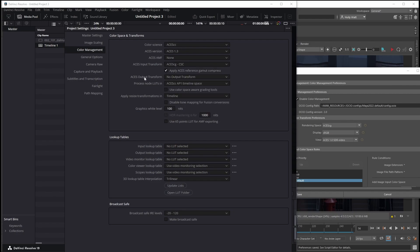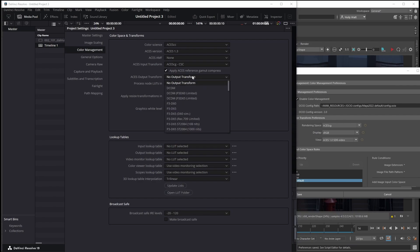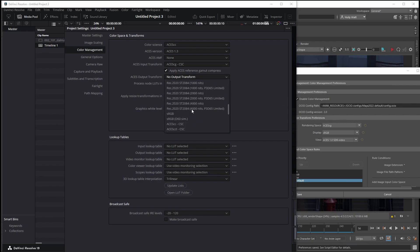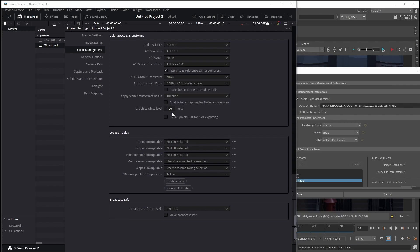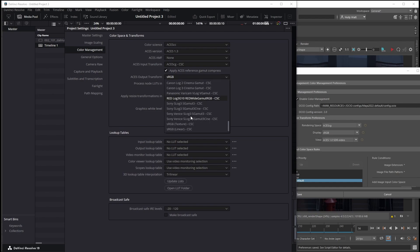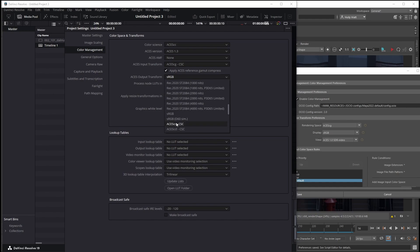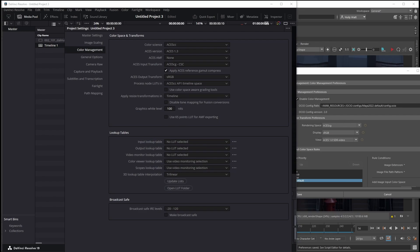For the ACES output transform, you want to take whatever your display in Maya is set to and select that. Mine is just sRGB. There's loads of different sRGBs, but we just want the plain sRGB. Then I can hit save.